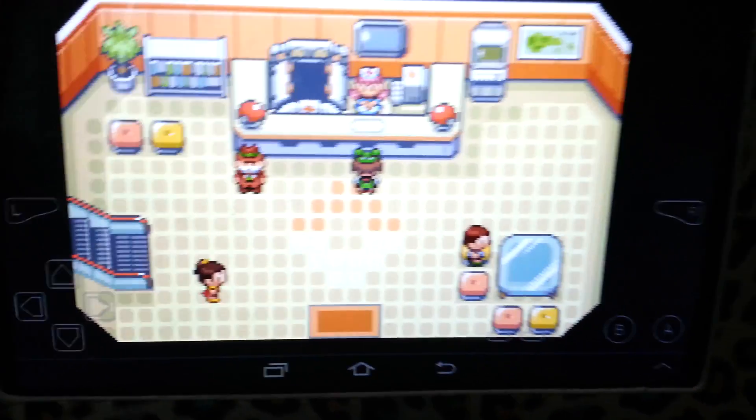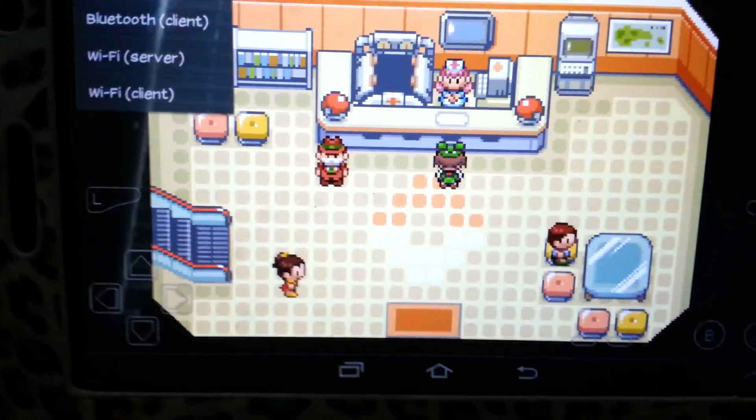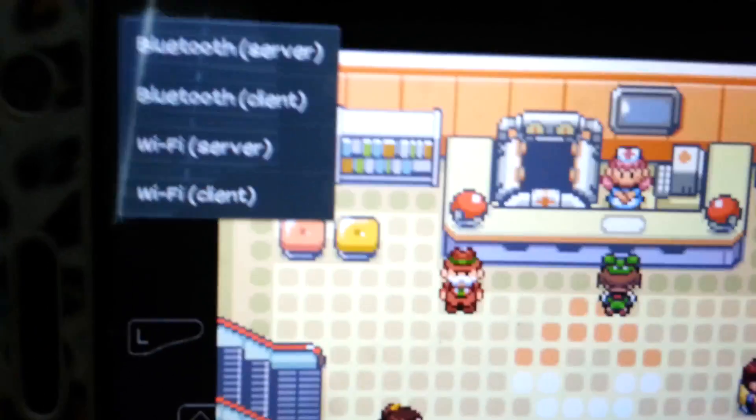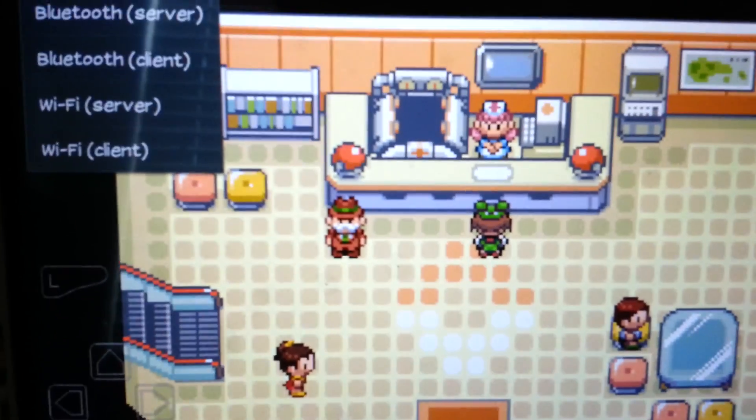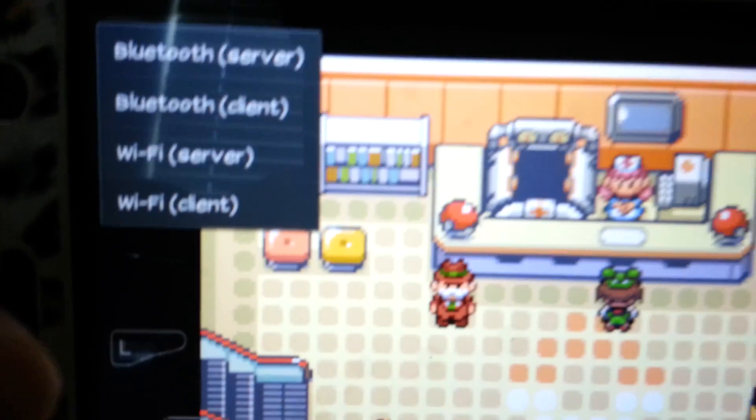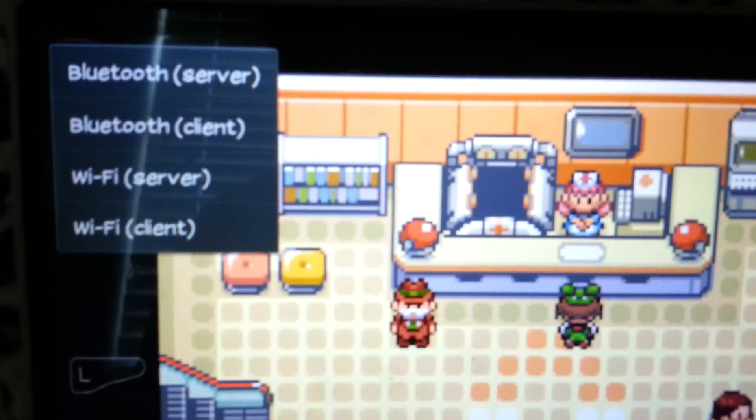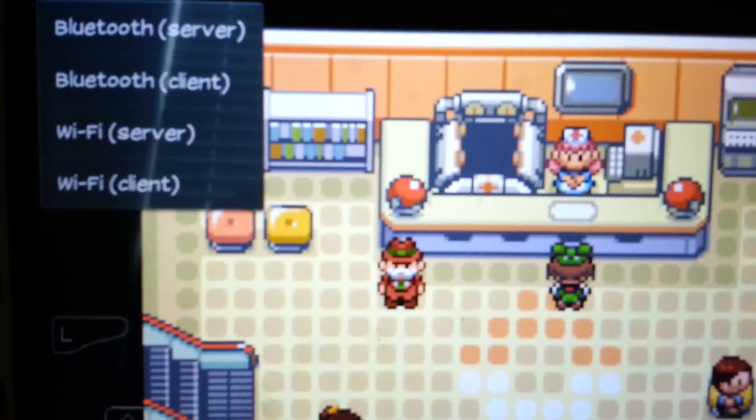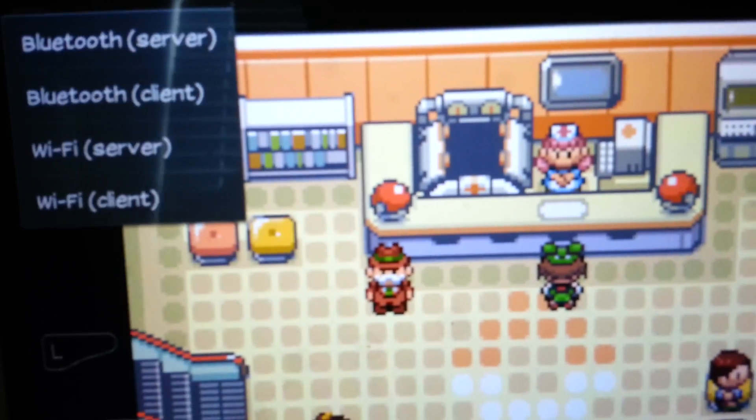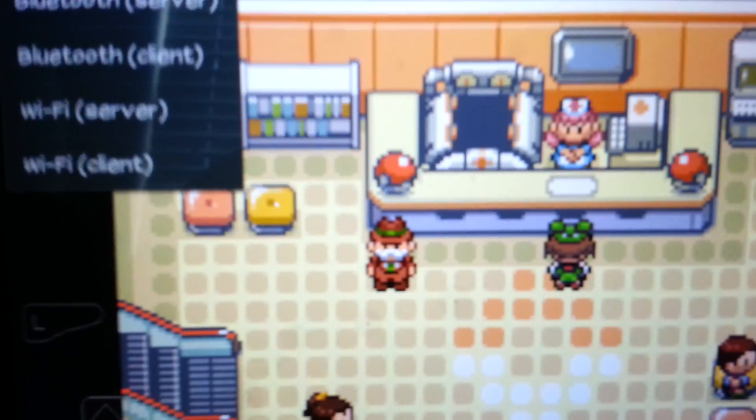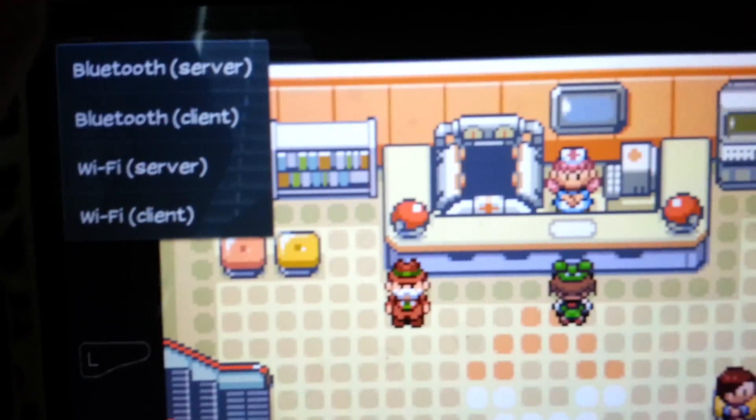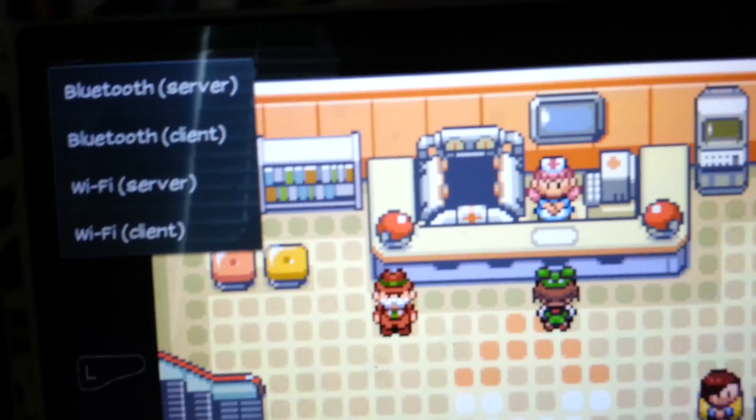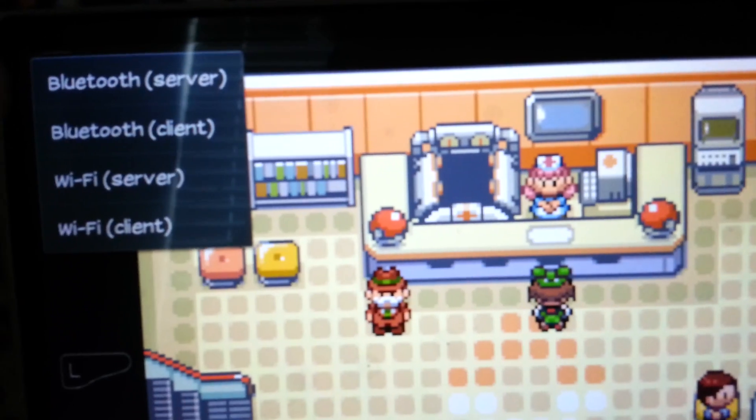You need to go to the menu and then link remote. Now you or your friend, one of you have to take one of these parts. I'm not going to show you how to do it on the Wi-Fi option because that's really inconvenient, and we don't always have Wi-Fi, so I'm showing you how to do it on Bluetooth. You or your friend have to pick Bluetooth server and the other has to pick Bluetooth client.